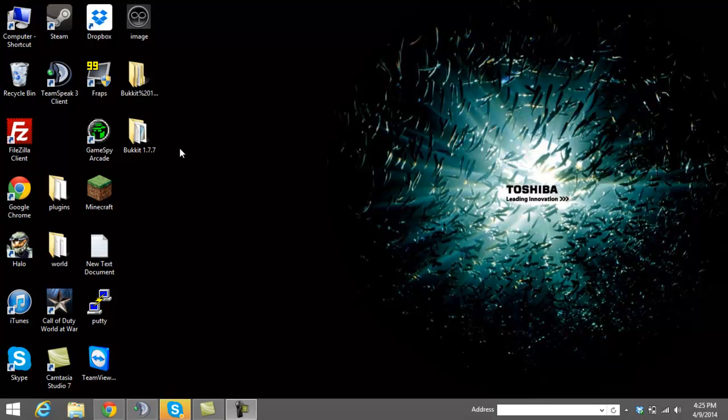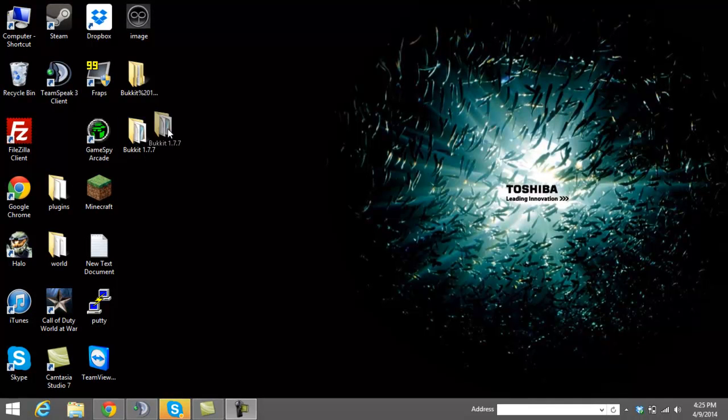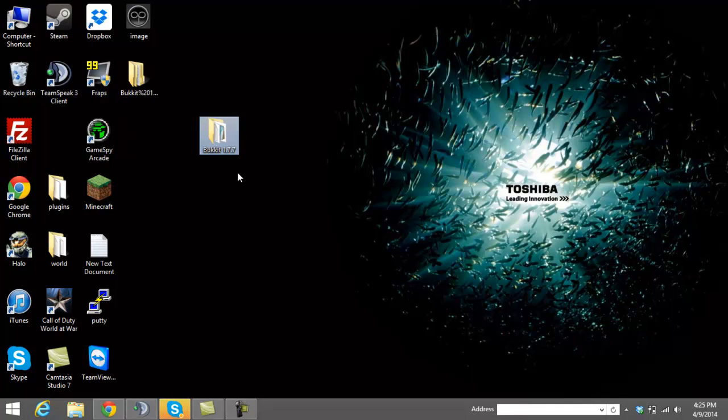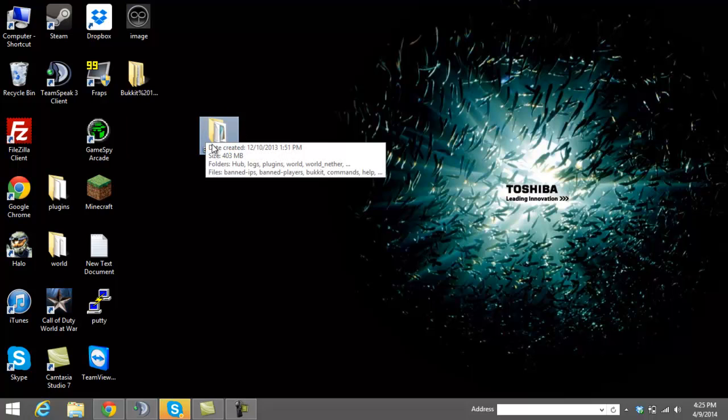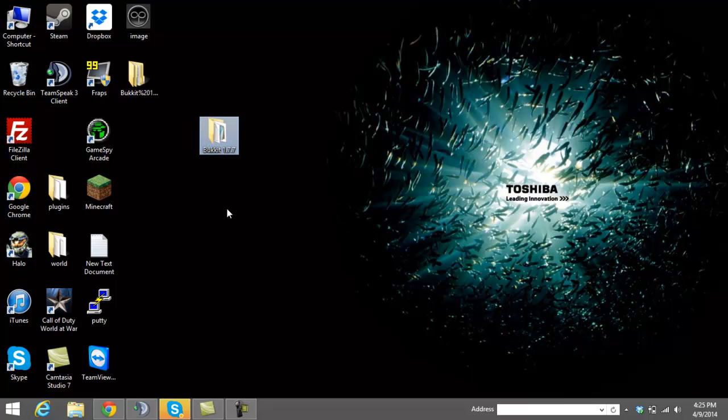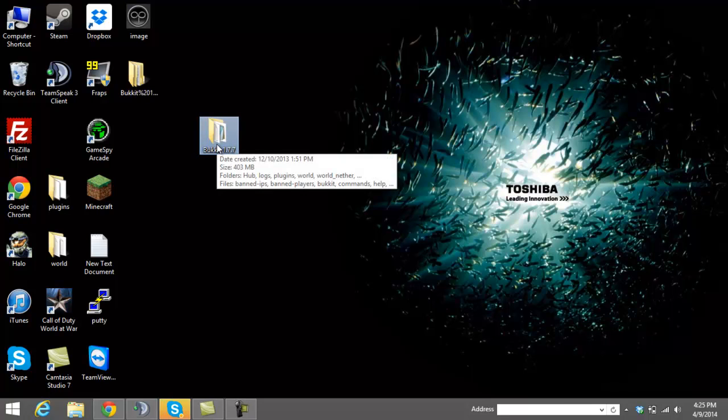So the first thing you're going to want to do is create a folder on your desktop. Call it whatever you want, but just make sure that you know that that's going to be the folder where all the server files are going to be put into.